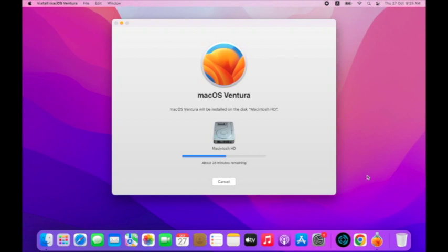This process will take 25 to 30 minutes to complete. Wait and enjoy the latest features of macOS Ventura.